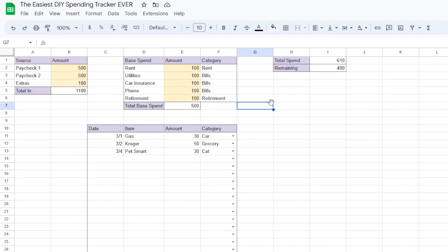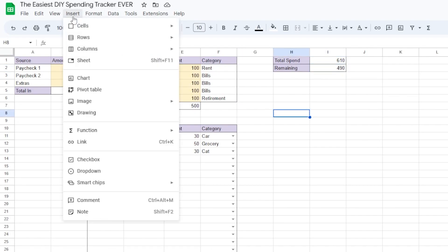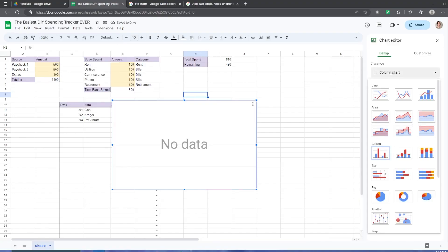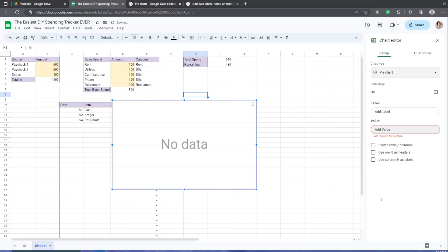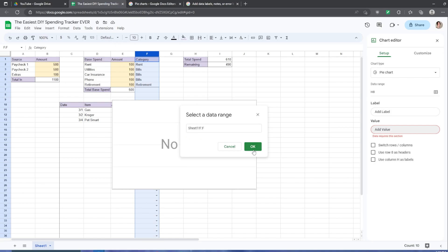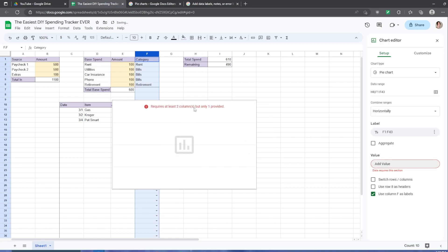Let's see how each category stacks up with a chart. To do that, click insert and chart. Next, let's make sure that it is a pie chart. For the label, let's select the column with our category labels. For this case, it's column F. We'll click OK. Now you've selected F1 through F3. Now we need to add a value.